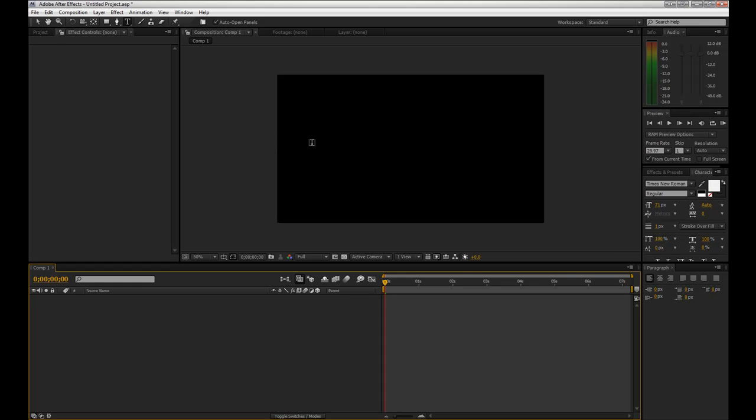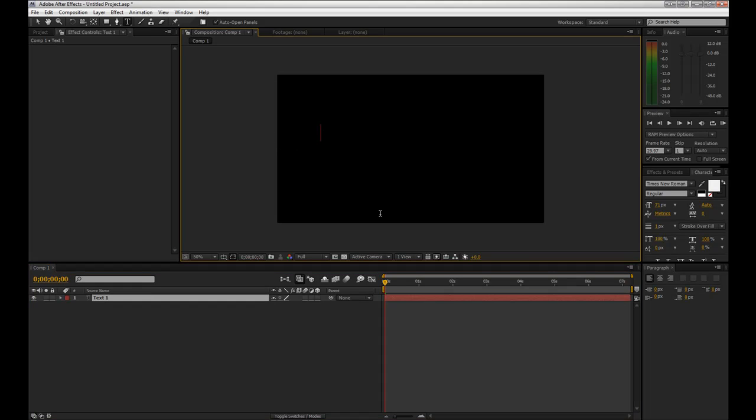Today I'm going to be going over how to make some simple karaoke animation for text. I'm just going to jump right into it. First I'm going to go over how to animate the actual karaoke effect and then we'll try to sync it to some audio.